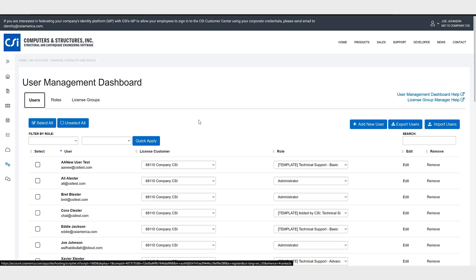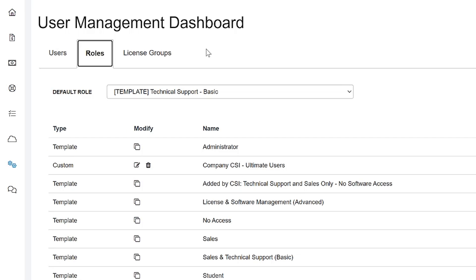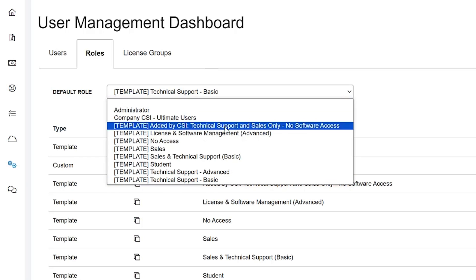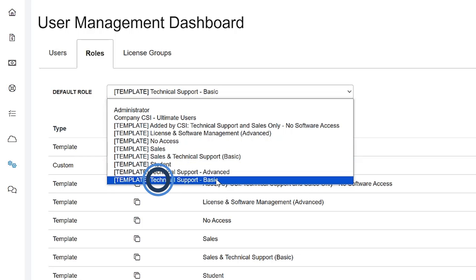Okay there are three different tabs here: users, and I'll show you how to add or delete or edit the users here in a moment. You can assign roles to specific users. The following template roles have the software access permission: administrator, sales and technical support, technical support advanced, technical support basic, as well as license and software management.